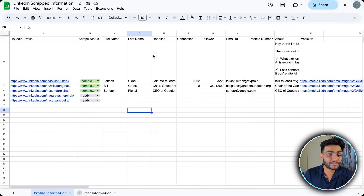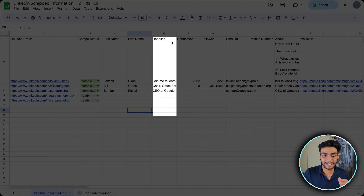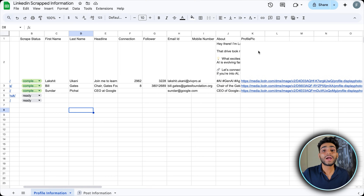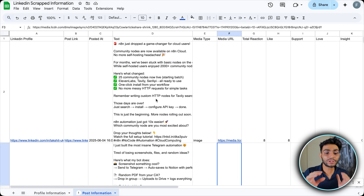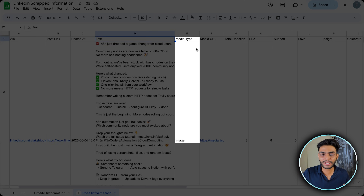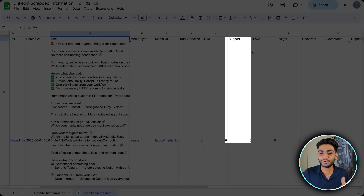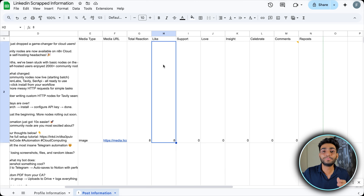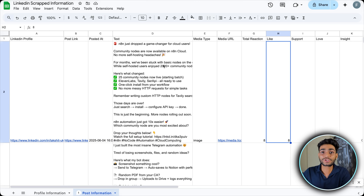This LinkedIn scraper is going to scrape all the information required. It can scrape first name, last name, headline, connection, follower, email ID, mobile number, about, profile pic, and many other details. It will also scrape all the posts that a person has made — when it was posted, the text, media type, media URL, how many likes, support, love, insight, celebrate, comments, reposts, and more.